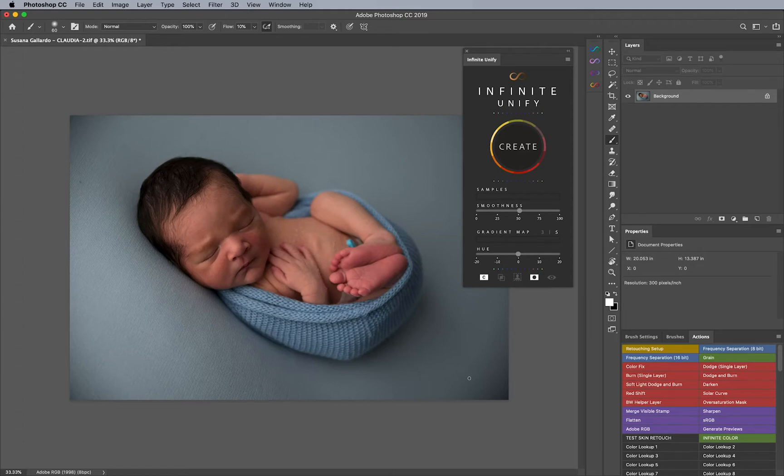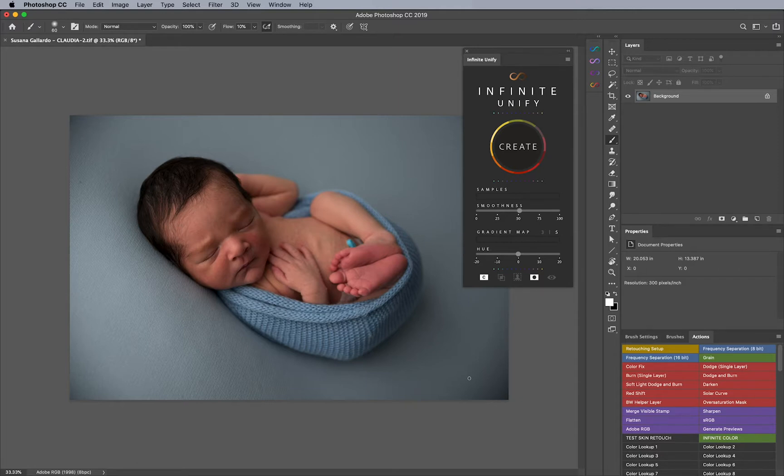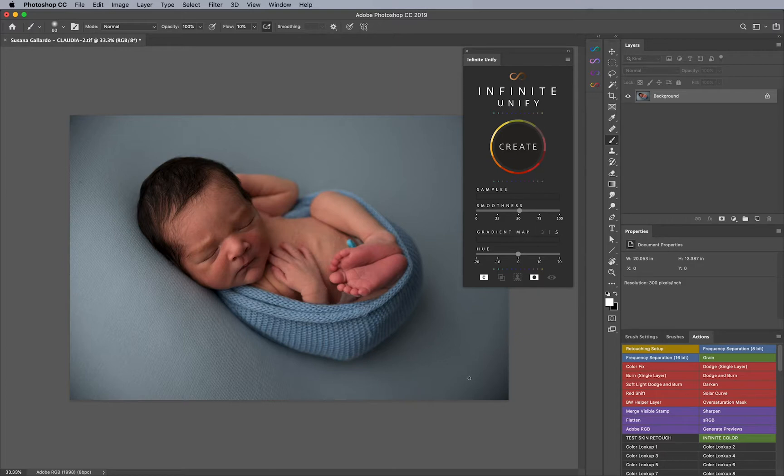Hello everyone, I wanted to quickly show you how powerful Infinite Unify can be for newborns. We all know that newborns can be very cute, but however, they do possess a lot of issues in regards to redness in the skin and all kinds of saturation and color issues. This is where I think Unify really does shine the brightest light.